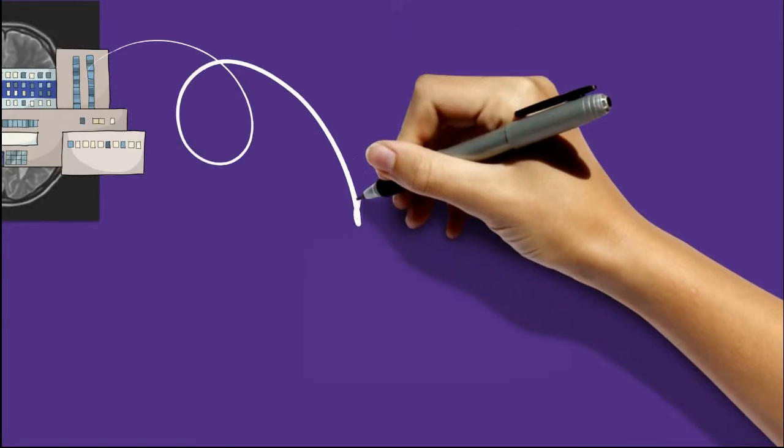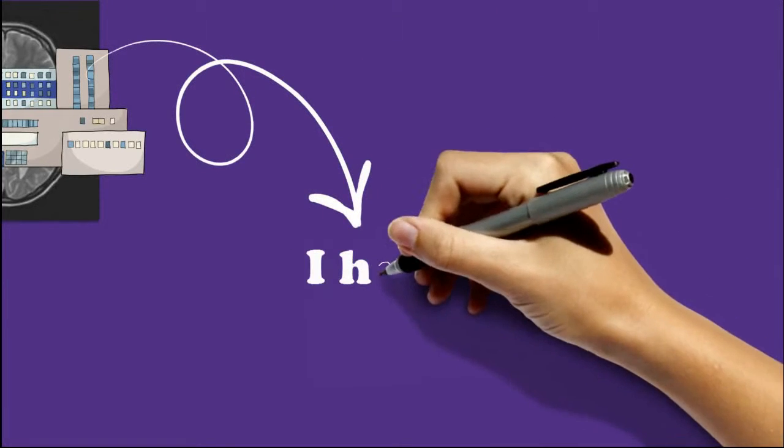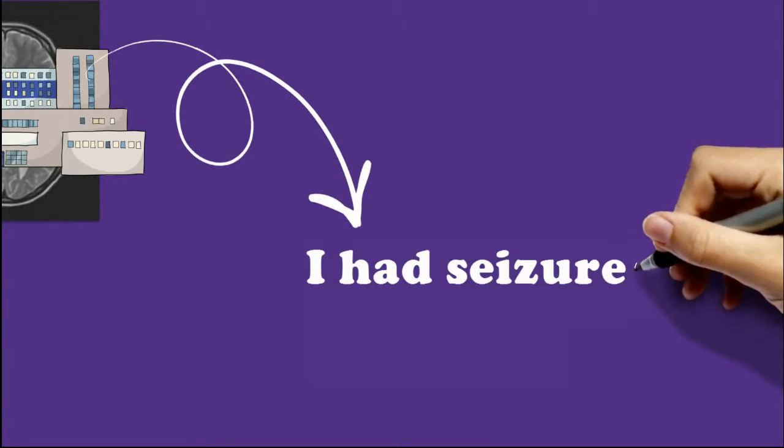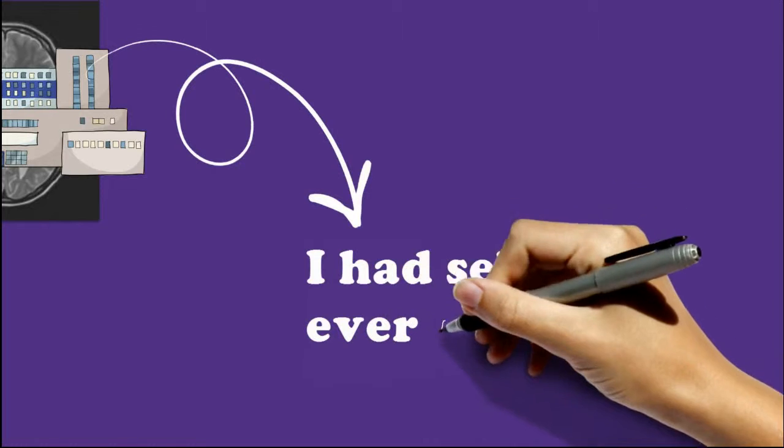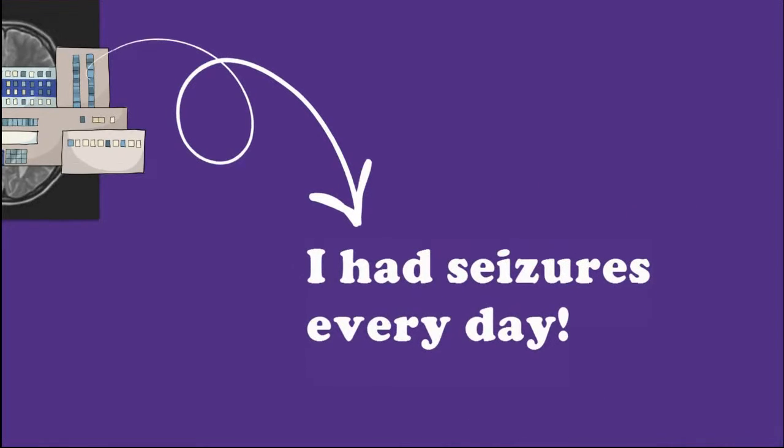I had major generalized seizures as often as every few days and had minor seizures or partial seizures multiple times every day.